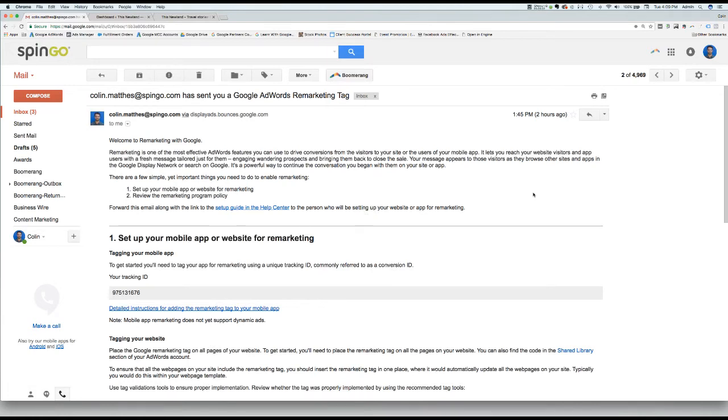Hello and welcome to the instructional video on how to install the Google Remarketing Code onto your WordPress site. Today, I am going to show you how to correctly install the Google Remarketing Code onto your site in five easy steps.